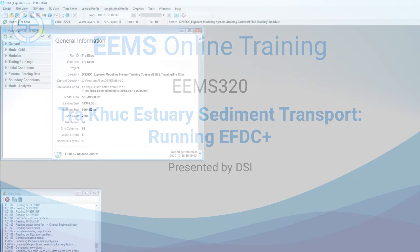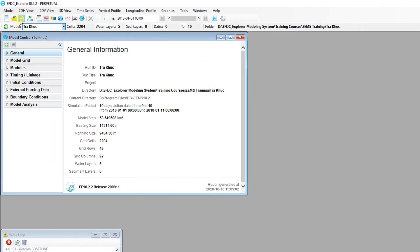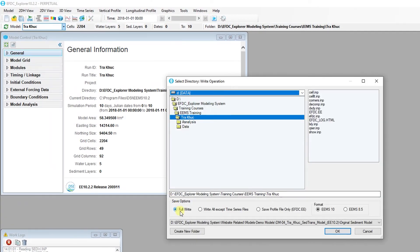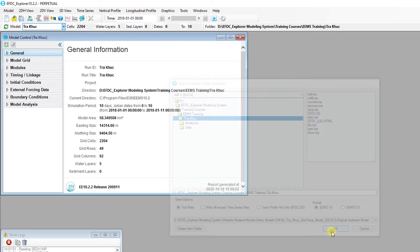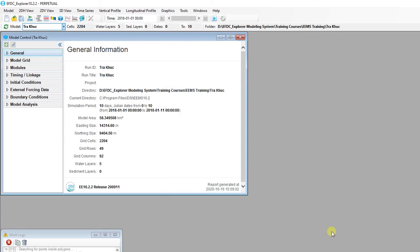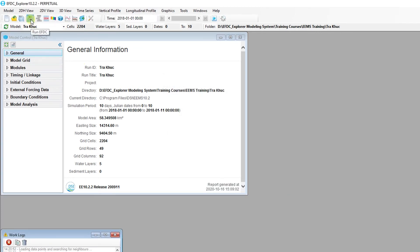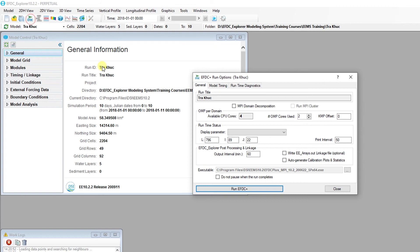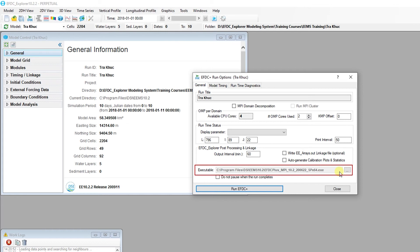Before running the model, the input file should be saved using the Full Write option. To prepare a simulation to be run, use the Run EFDC Plus button from the toolbar. In the Run Options form, specify the number of threads to be used in the simulation and the version of EFDC Plus to be used.